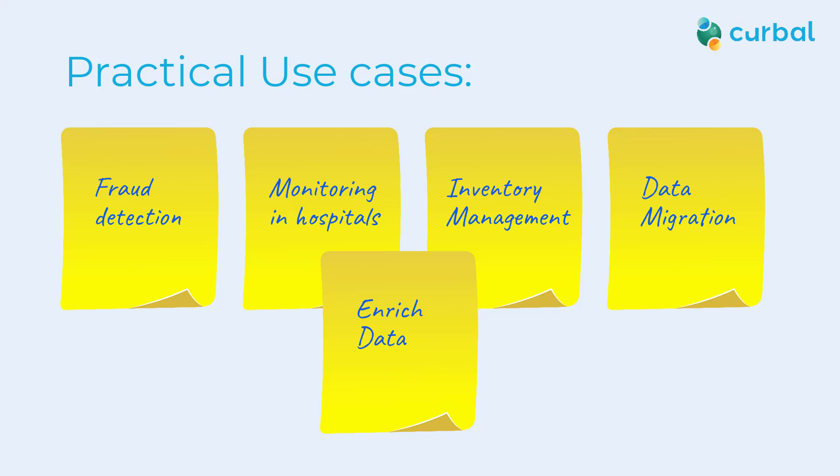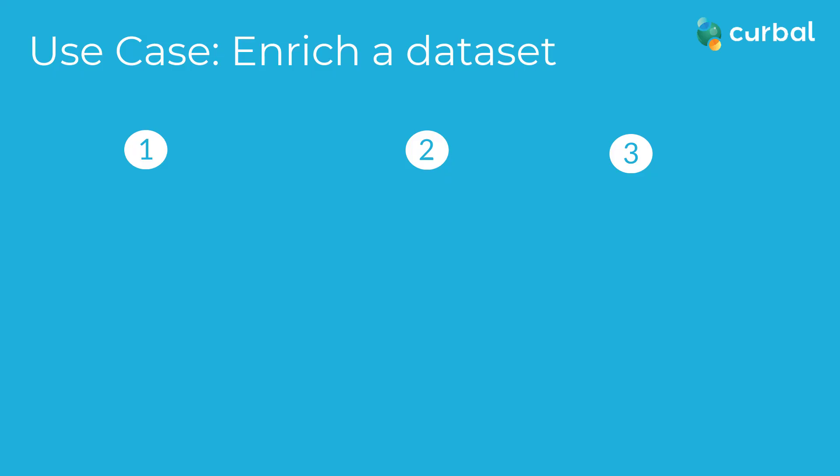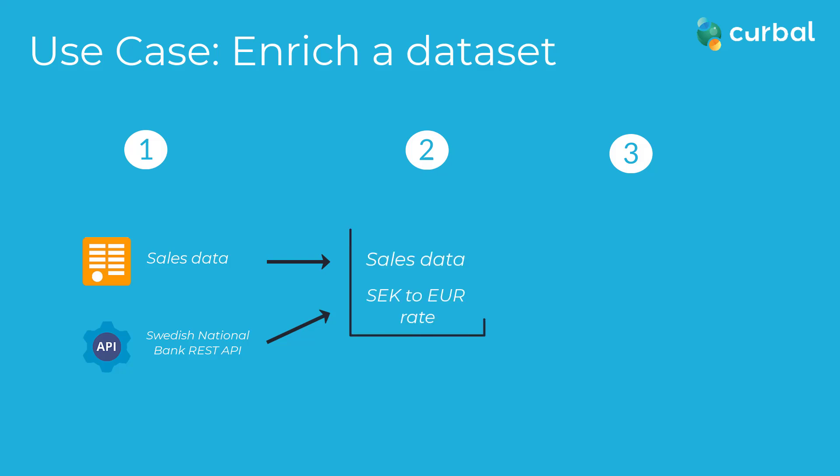I am going to give you an example of that using the Microsoft data flows. We're going to get sales data from Northwind OData feed, get currency rates from the Swedish National Bank REST API, put them together, and save them to Power BI Lakehouse. Let me show you how it's done in real life.